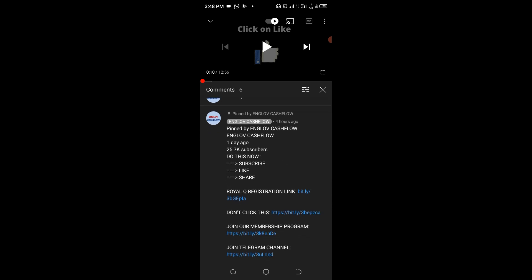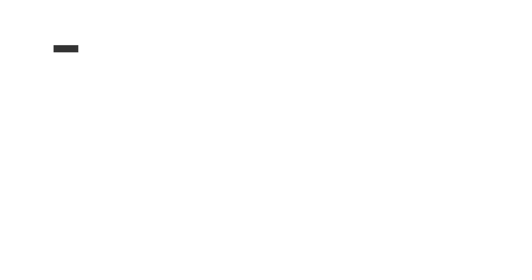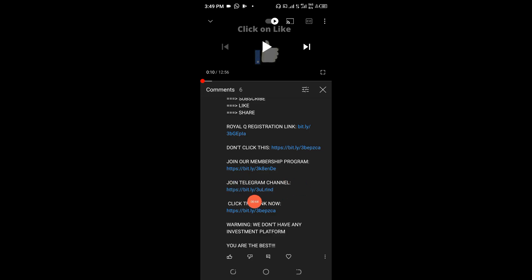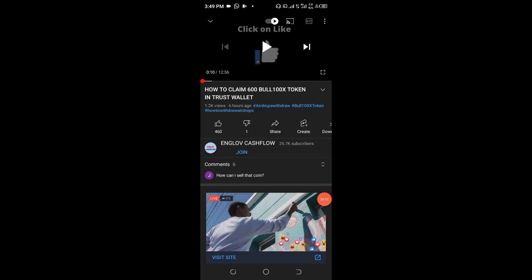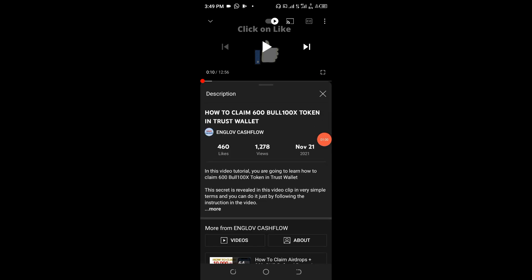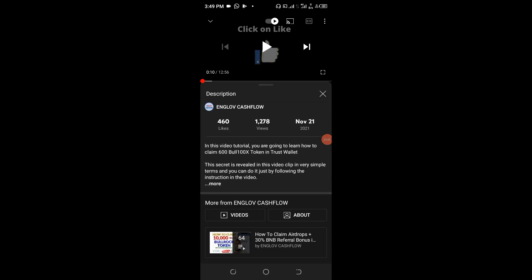Once you get to the pinned message area you will see a 'Join Telegram Channel' button. Click on it. Apart from that, another place you can find it is in the description area of the particular video you're watching — it's in all the description areas of all the videos. Click on it and scroll up.